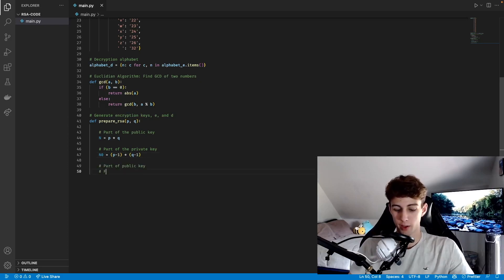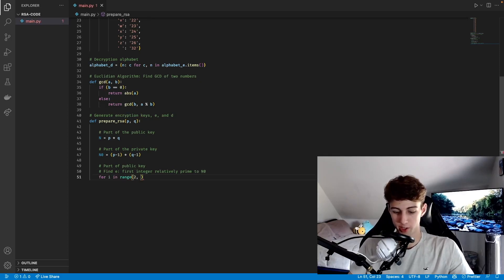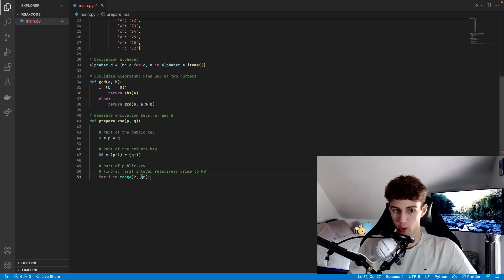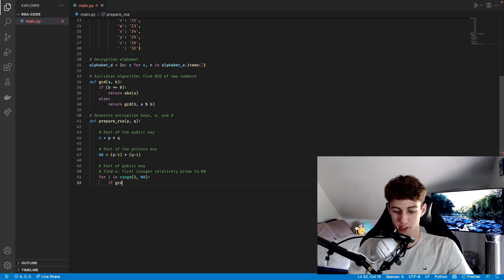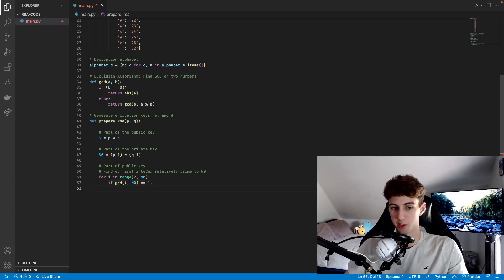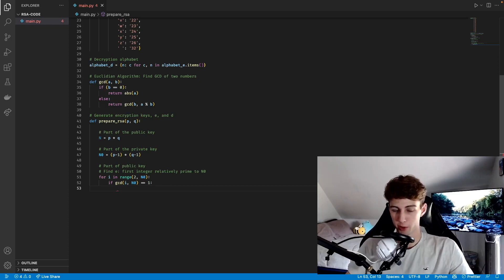The next part of the public key we're going to find is E, and it's the first integer relatively prime to n0. To find that, we do for i in range with a lower bound of 2 and an upper bound of n0. The number relatively prime to n0 isn't going to be 1, so we start at 2, and it won't be greater than n0, so we stop there. As we search through that range, we check if the GCD of that number and n0 equals 1 — meaning they're relatively prime. Two numbers being relatively prime just means their only common factor is 1. Once we find the first one, we set E equal to i and break the loop.